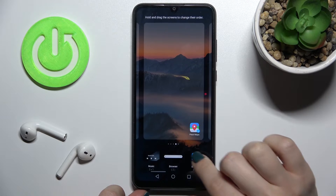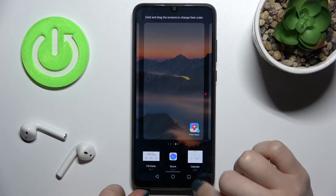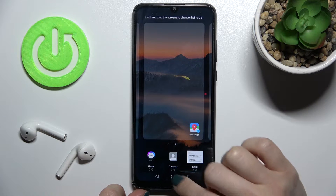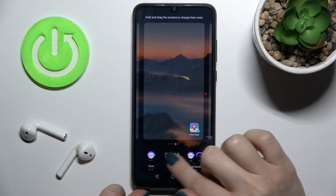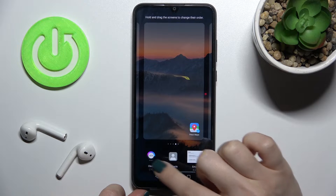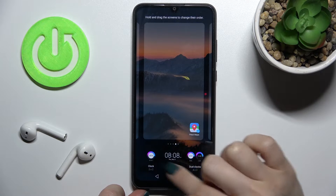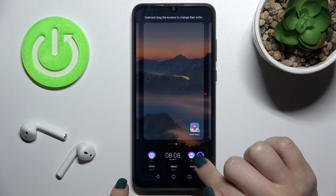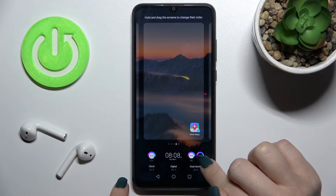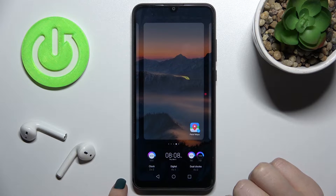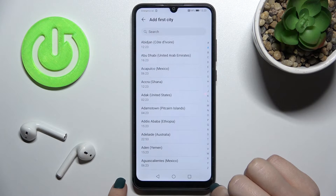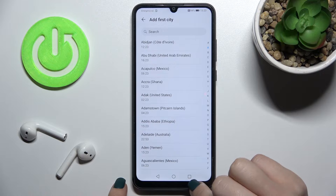For example, we can go with a clock one — just tap there and now you can select one from these clocks. For example, you can go with the dual clock, tap there, and then adjust the settings.